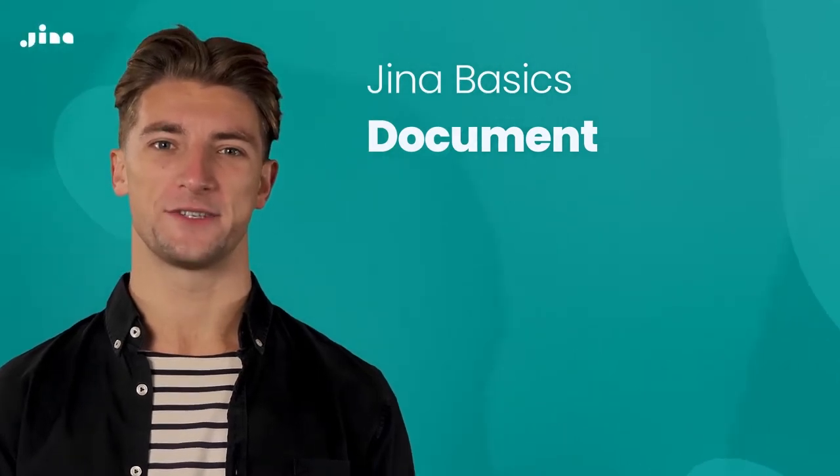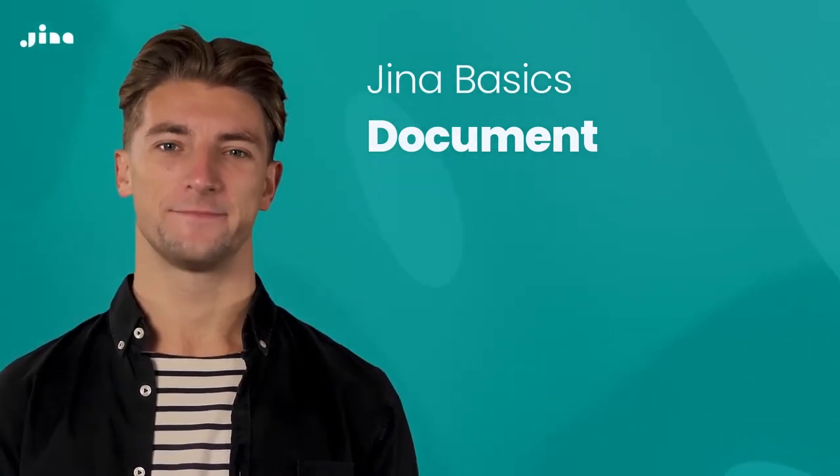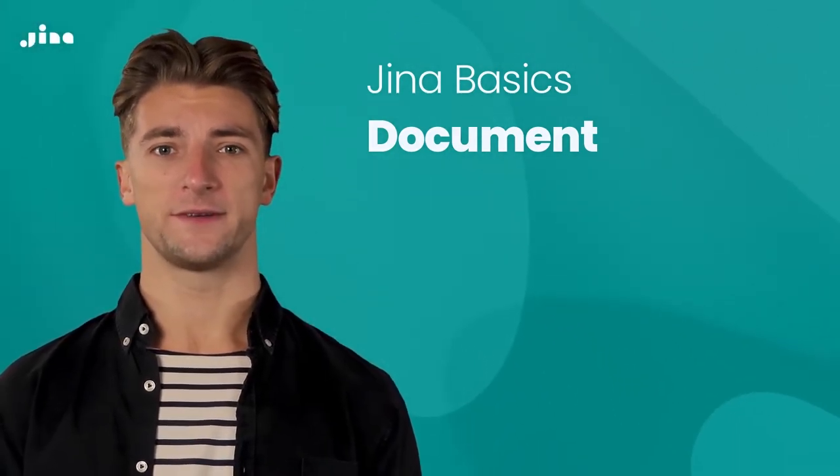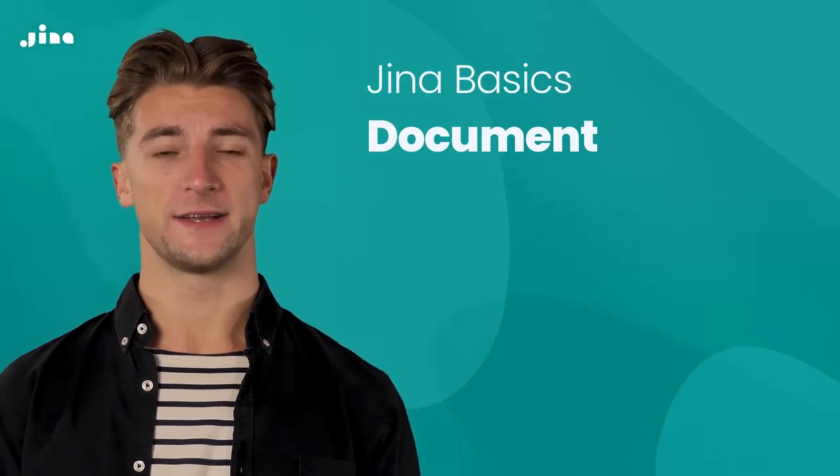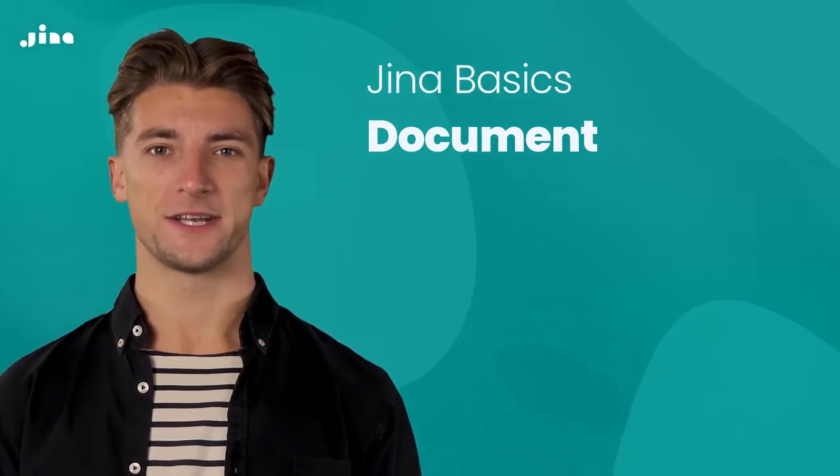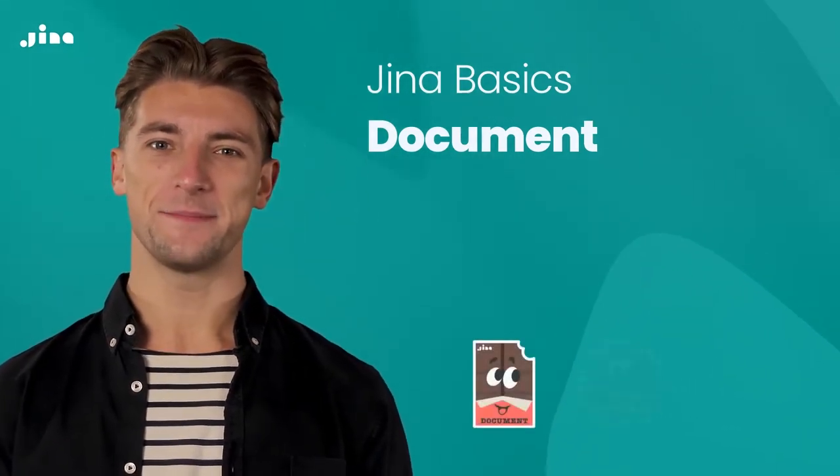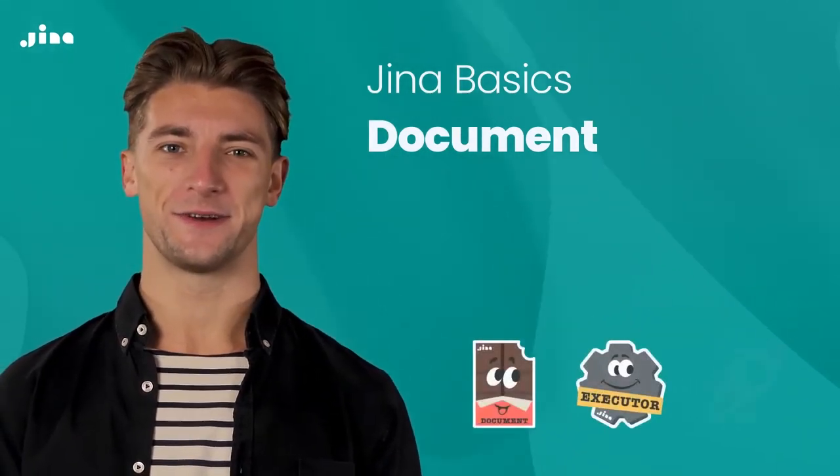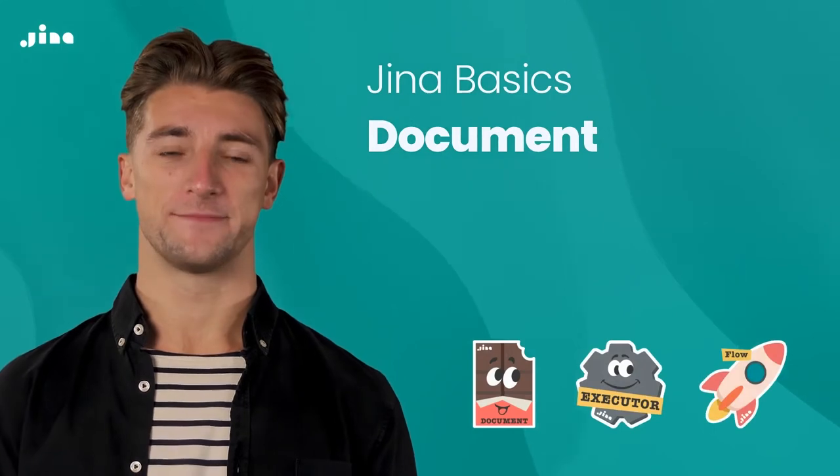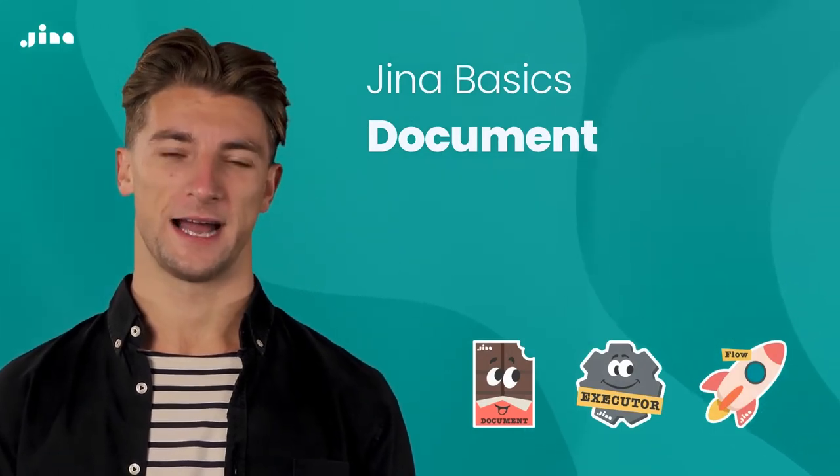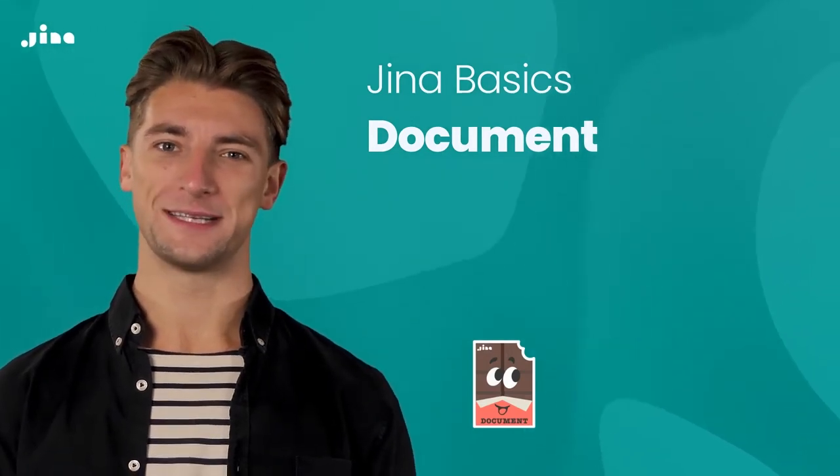Hey there, I'm Jack from Jina AI. Last time, I talked about the three basic units to build your Jina search application: Document, Executor, and Flow. Today, I'll explain about documents in more detail.